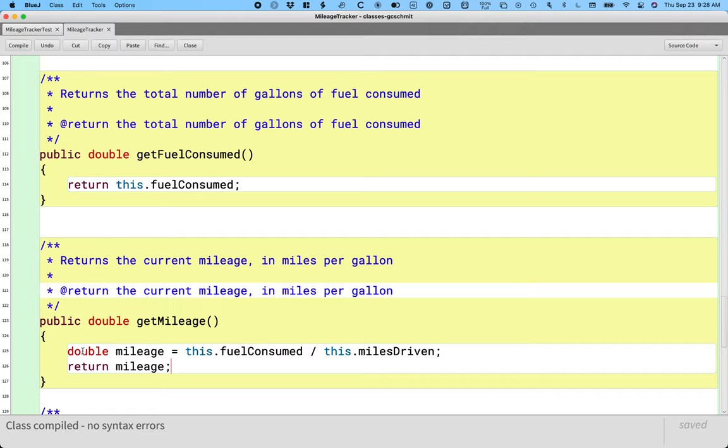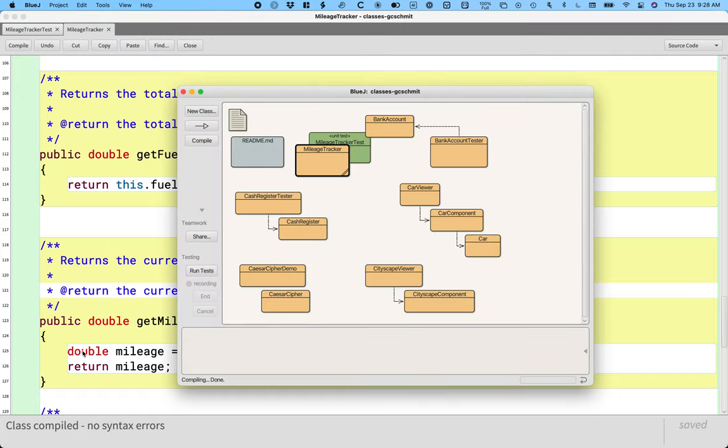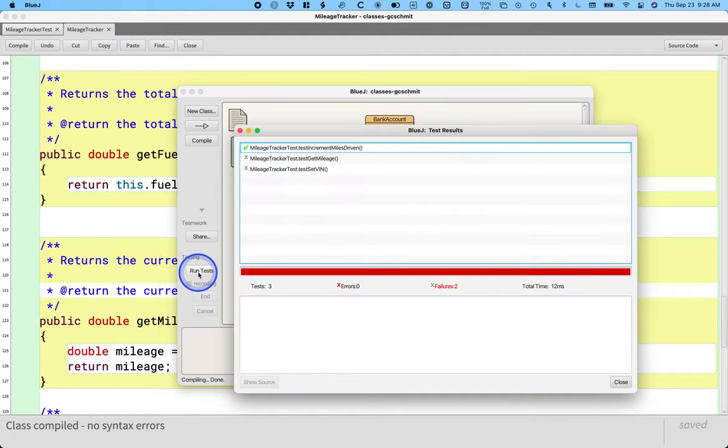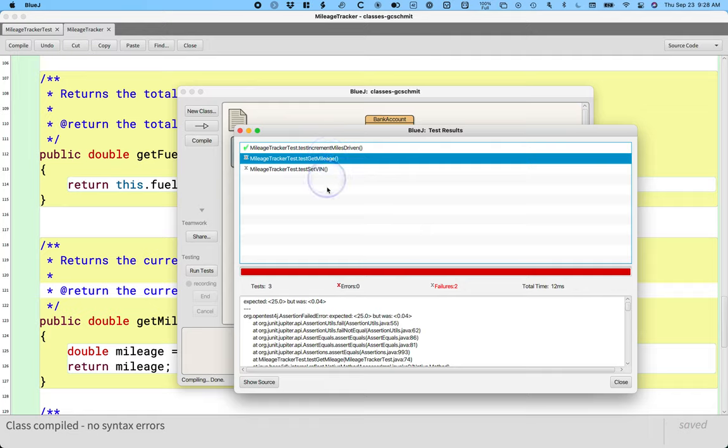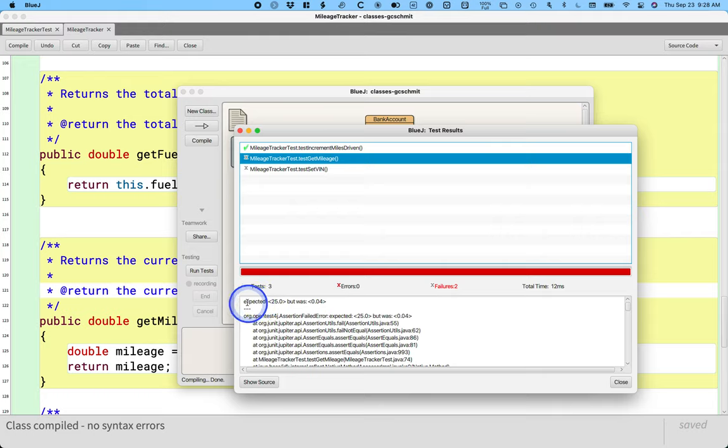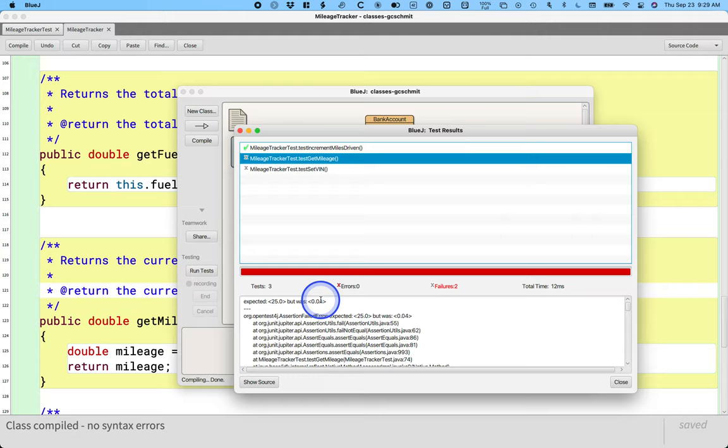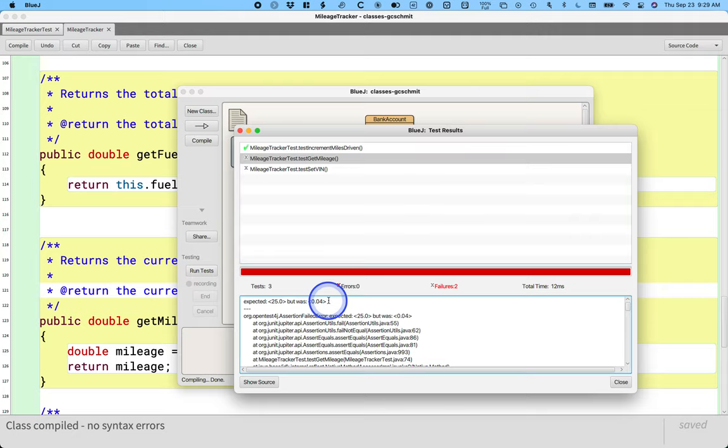So we'll compile this again. And we'll switch back to our BlueJ project window. And we'll run the tests again. And no more passing. All right. So if we click on test get mileage, it's different, but it's still failing. It's a little hard to see projected, but you can see it on your screen probably better. It says expected 25.0, but was 0.04. So we have a bug here somewhere. Something is still wrong.